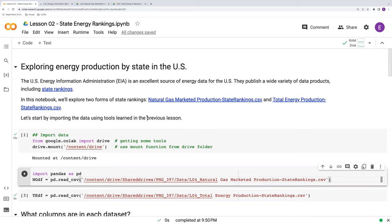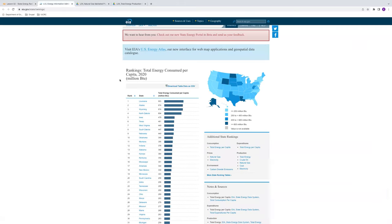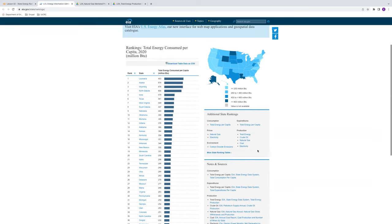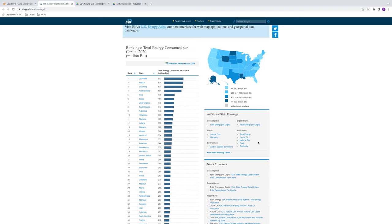To exemplify these procedures, we're going to work with data from the Energy Information Administration. In particular, we're going to look at state rankings. So we'll go to their website that's linked here. The U.S. Energy Information Administration publishes a wealth of data online. What we're going to take a look at is under this production section. In particular, we're going to look at two datasets, two CSV files, one total energy, one natural gas. These are quantities of energy and natural gas produced by states, and they also rank them. I encourage you to go on and explore other datasets published by the Energy Information Administration. But for now, we're just going to focus on these two for simplicity's sake.